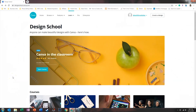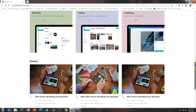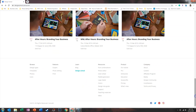We are back in Canva Design School. You can get here by going to designschool.canva.com, and at the bottom you're going to find those resources. In the previous video we talked about the font combinations resource, and in this video I want to hop into the palette generator.